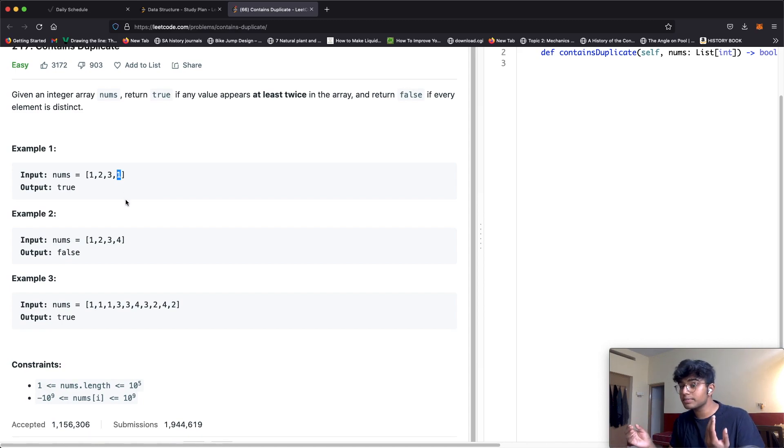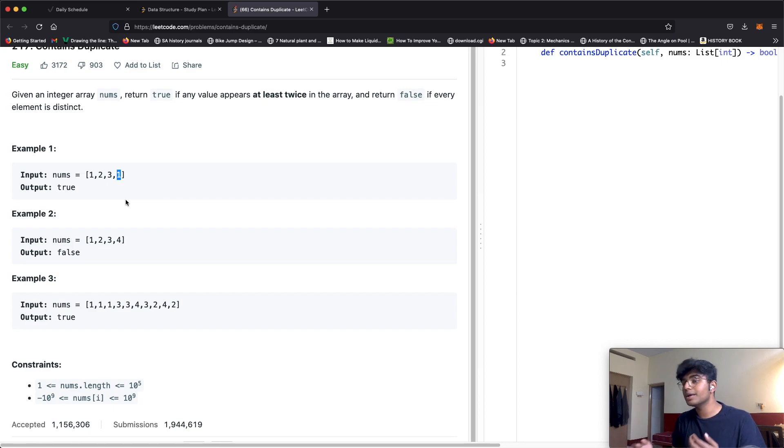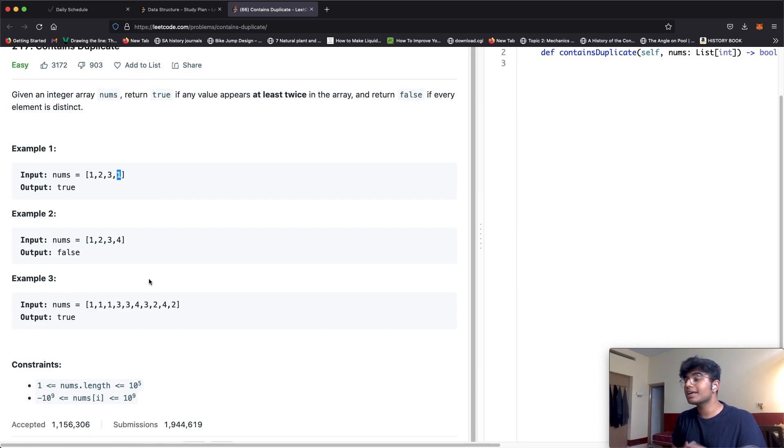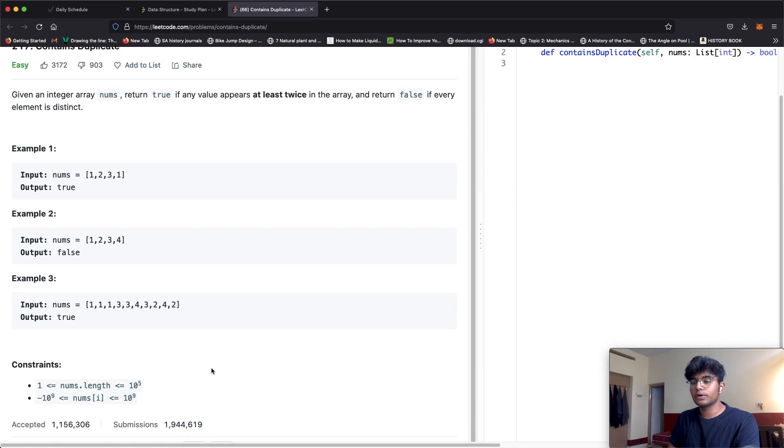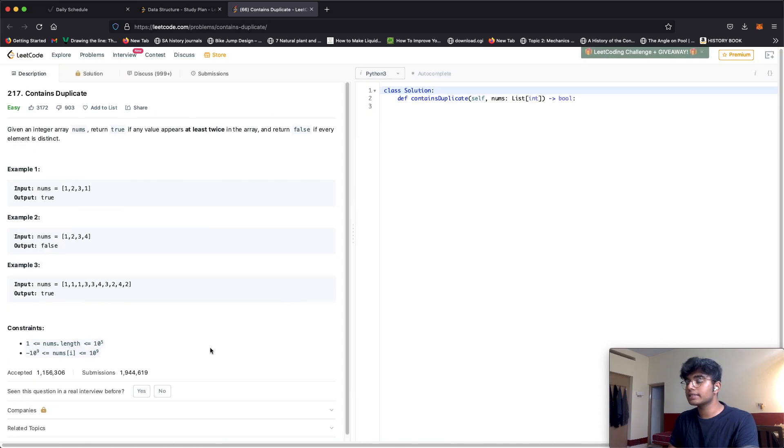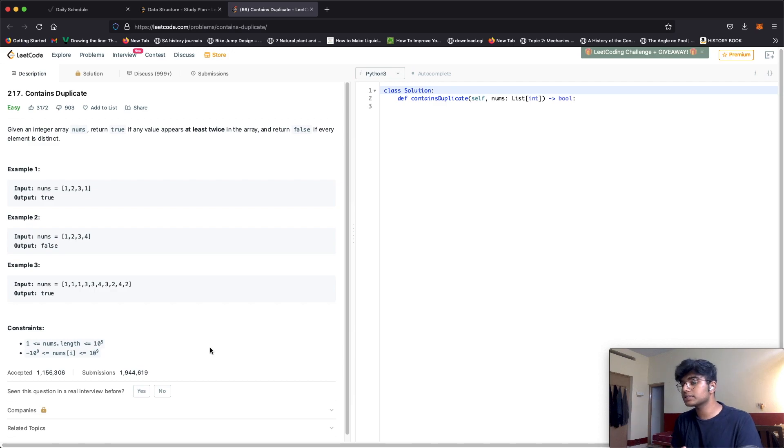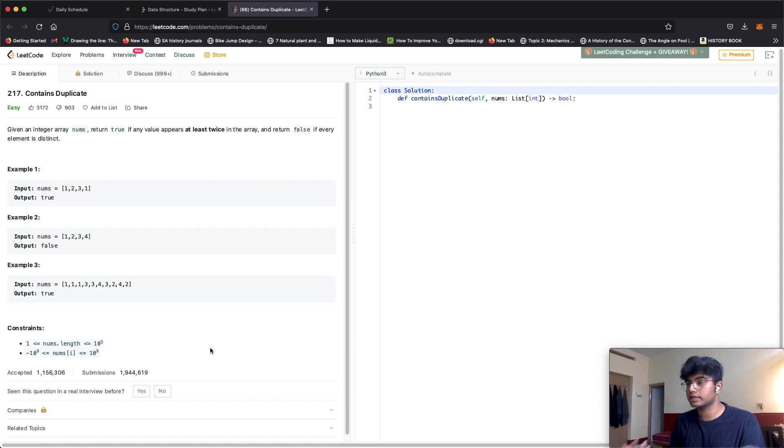If there is a match we return true, but this is not the best solution and will give us a time limit exceeded error especially for really big numbers like 10^5. This is O(n²) time complexity and O(1) space complexity because we're not using any extra space.